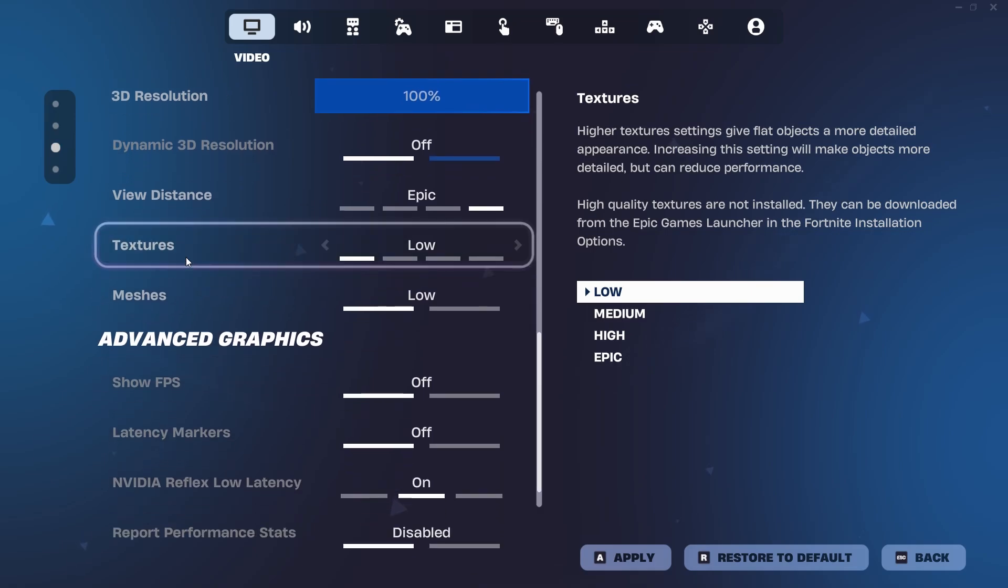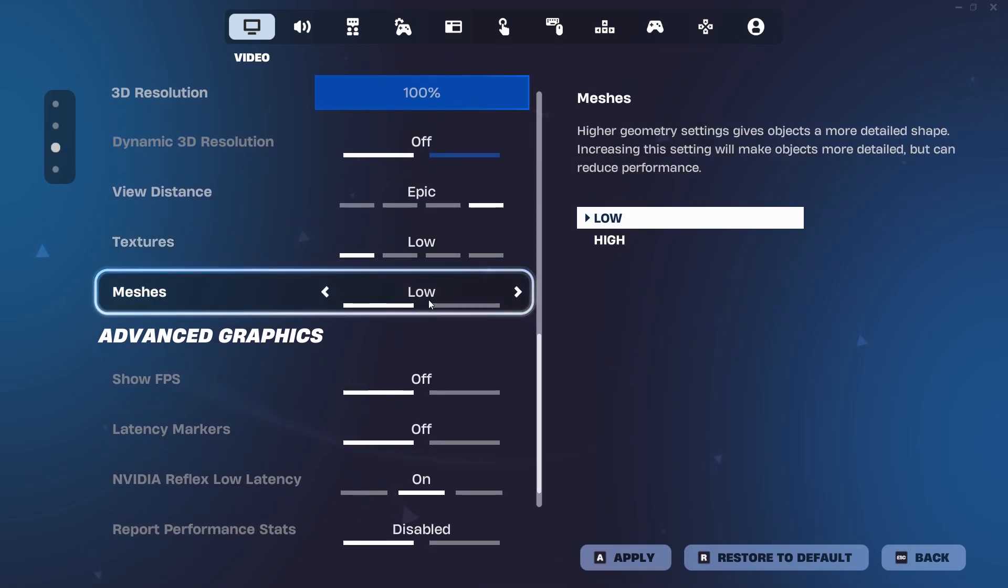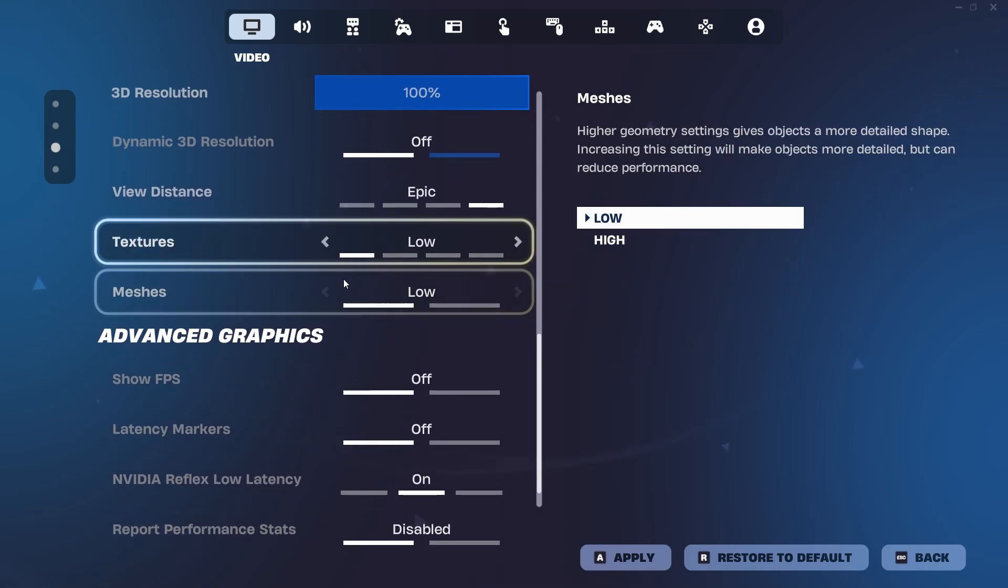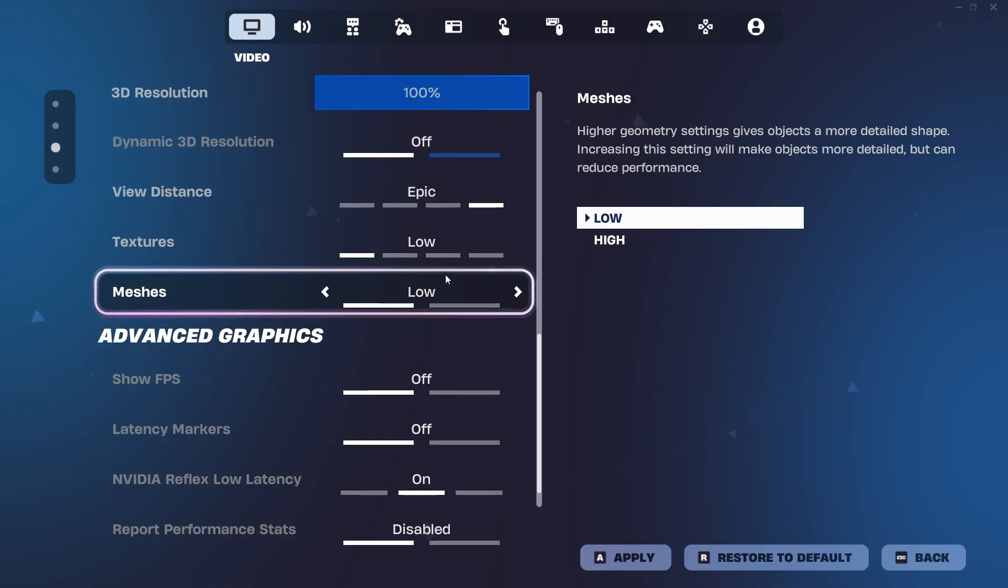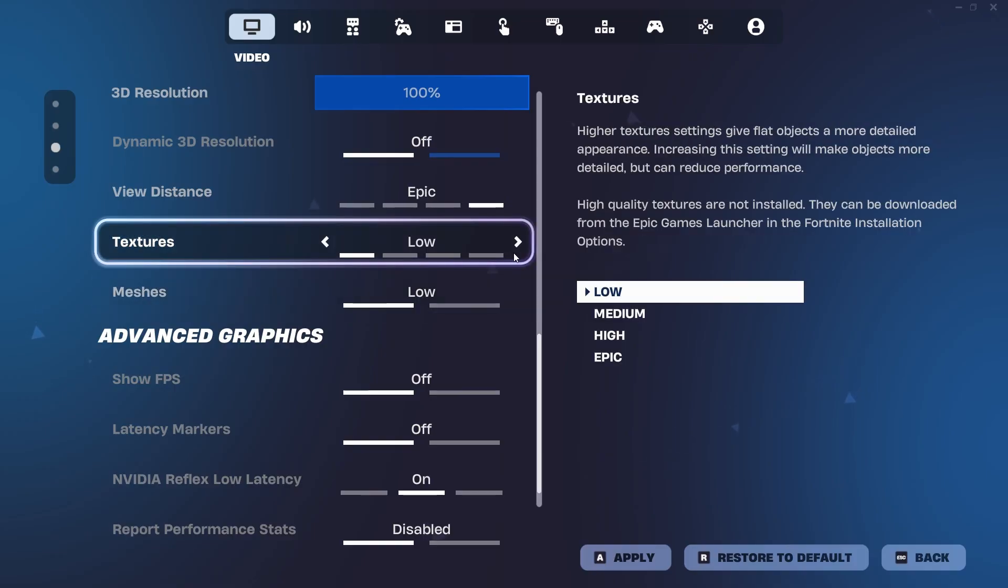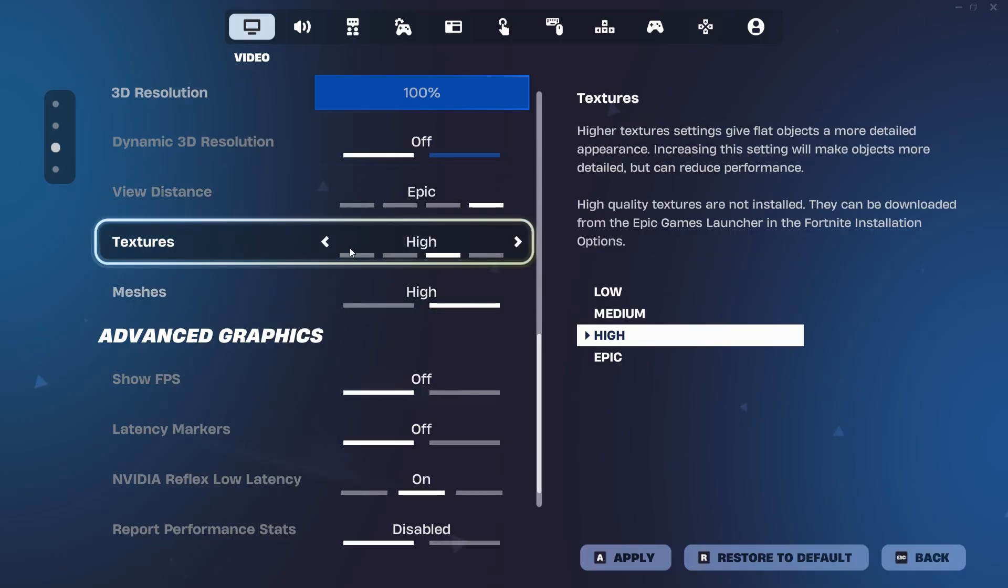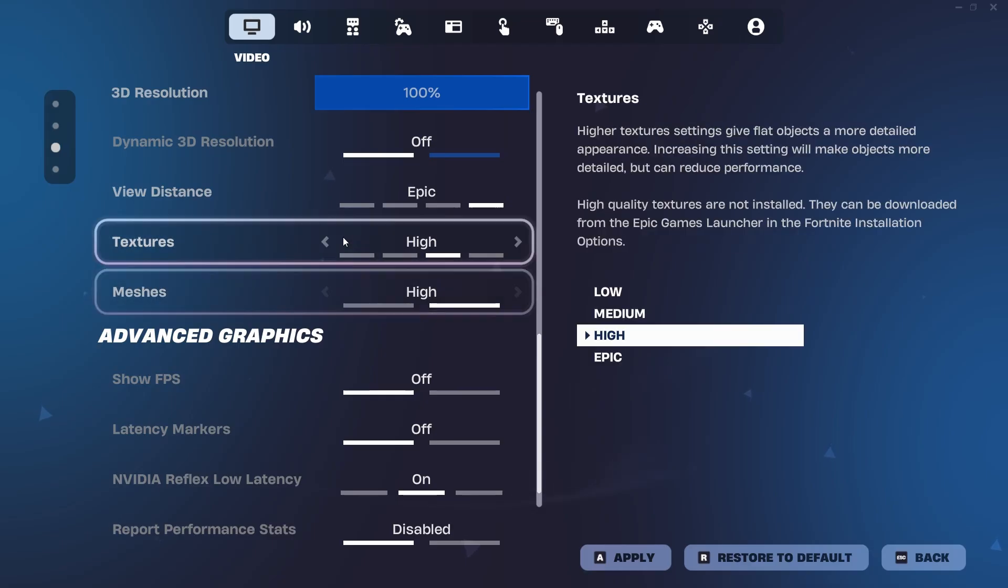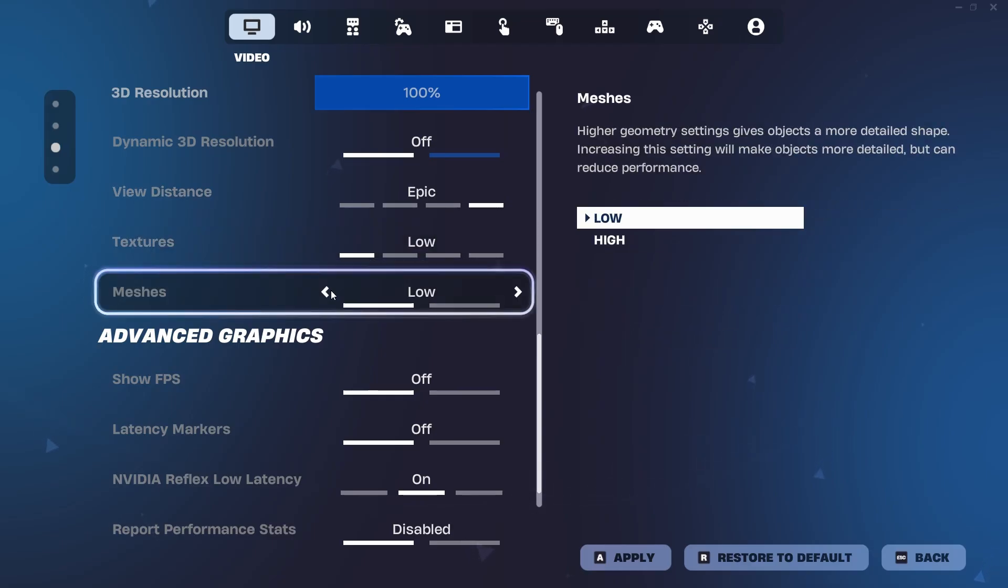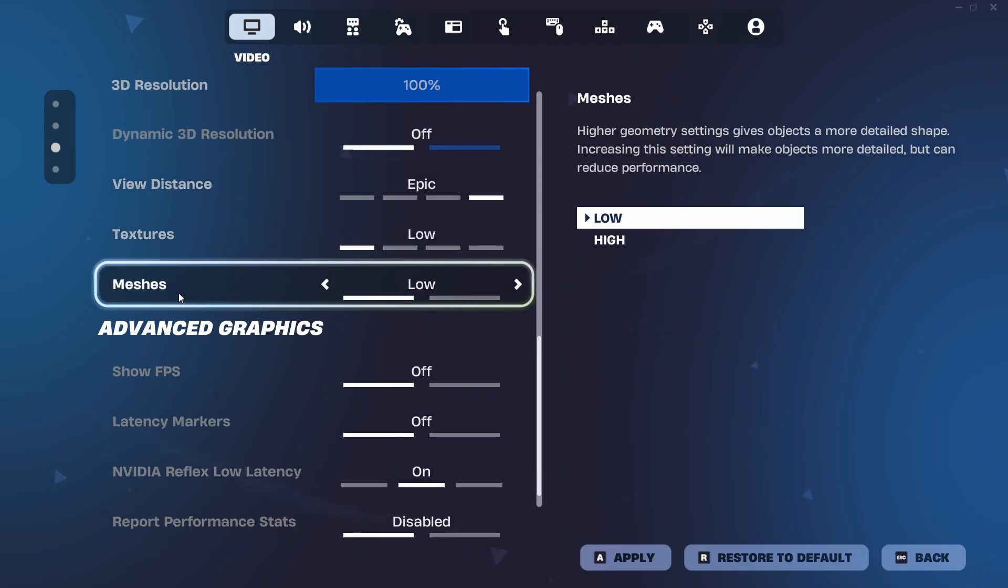However, textures and meshes should be both on low. This is going to give you the old mobile build effect. This is very nice and the least latency possible. If you have it on something like high and high, it's going to mess up your game and you're going to get so many stutters in this new season. So make sure they're both on low.